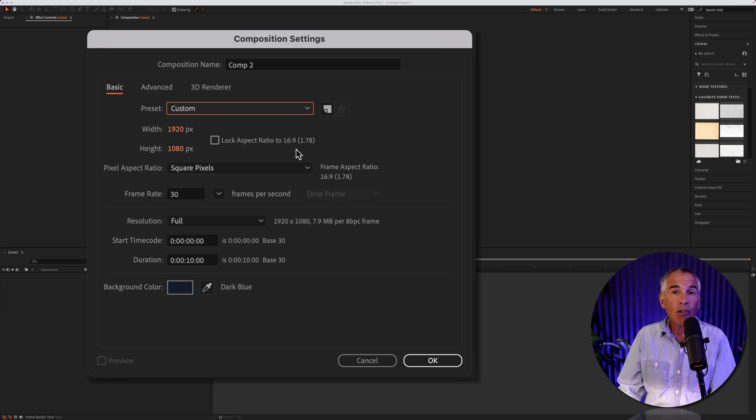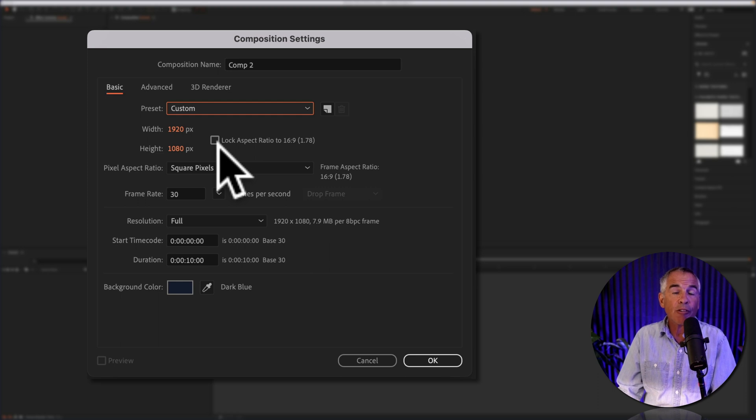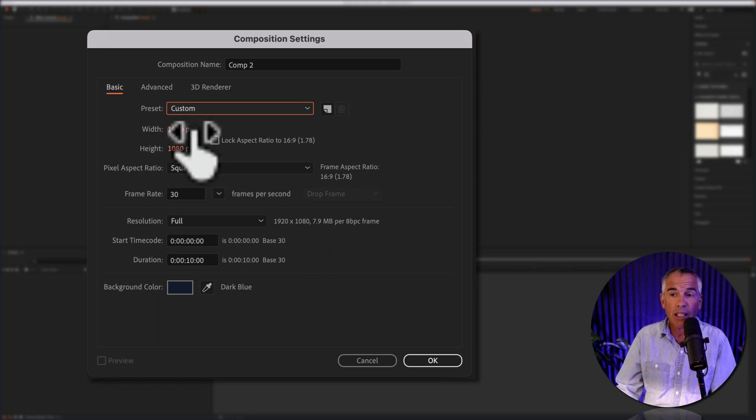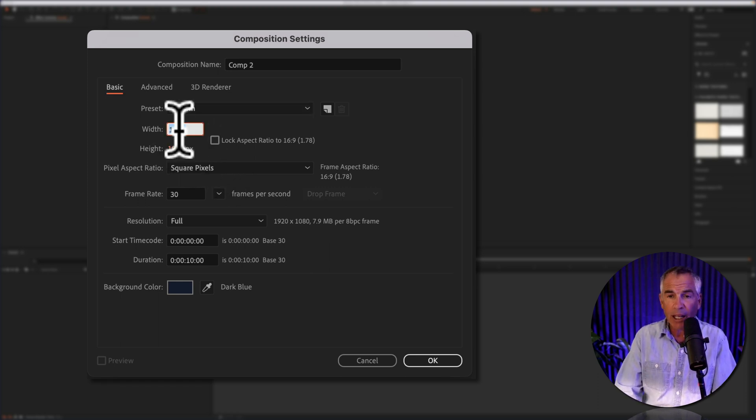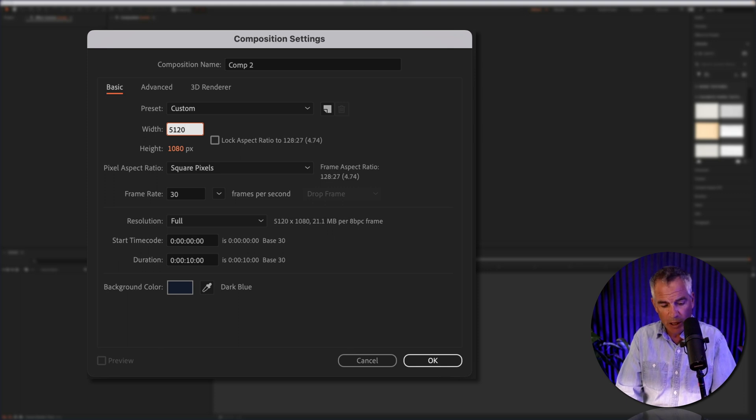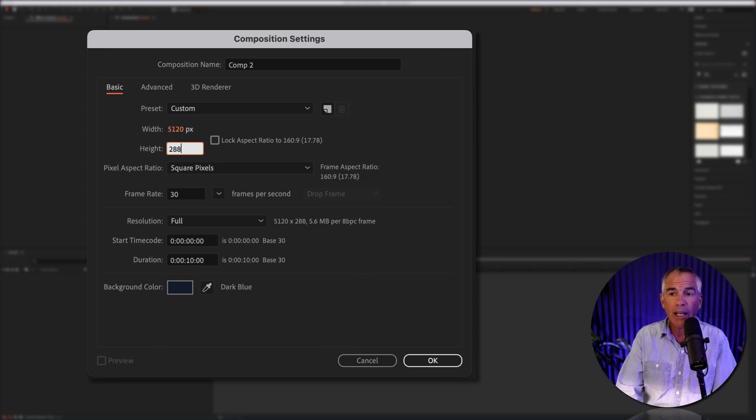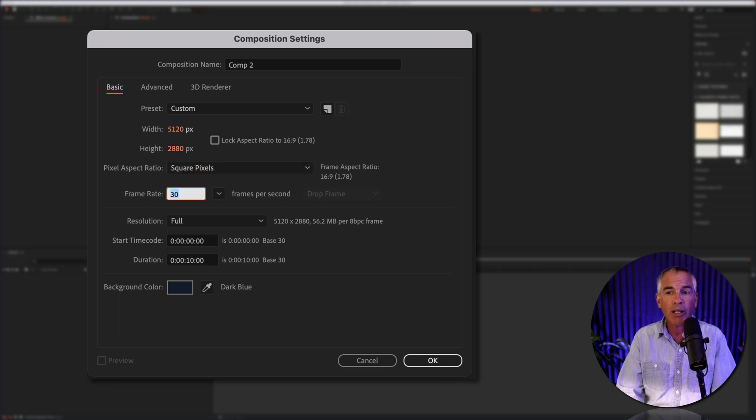I'm going to create a preset for 5k, that's my monitor size. So I'm going to click in here, I'm going to enter in 5120 for the width, tab 2880 for the height, and I'm just going to click tab to go to the next field.